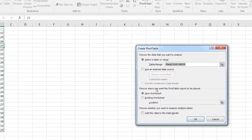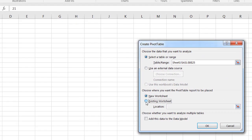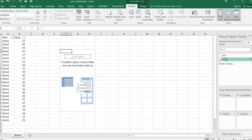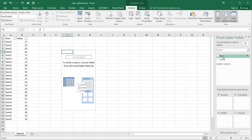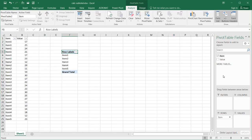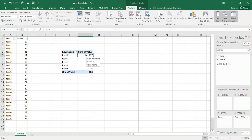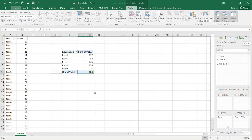It's selected my range. I'll put the table here on the existing worksheet. Click OK and start to fill in my table. I'll put the item into the rows and the value into the values field. So I basically have my subtotals: item 1 is 127, 52 for item 2, and my grand total 485. So that's one way we can do it.